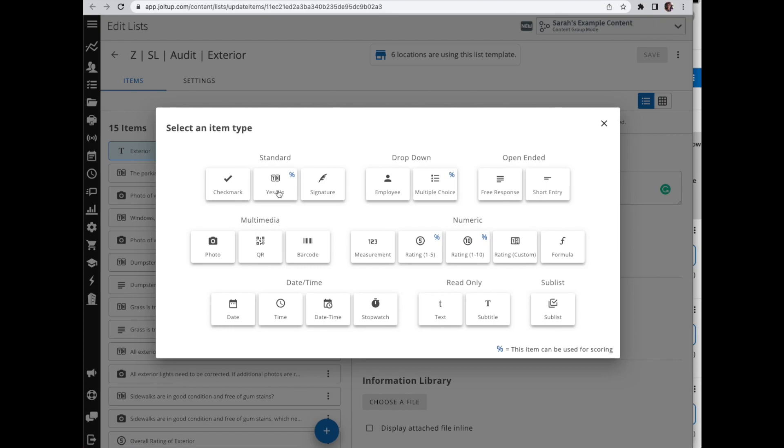So any of those five items, based on how they're answered, can trigger an additional item or additional items to display that need to then be completed. If you've watched the video on corrective action, this can be another form of corrective action, but instead of taking you into a corrective action list, it's going to display the items within the same list, or you can even display a sub-list if you want.